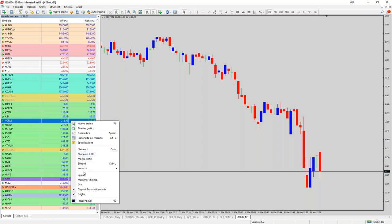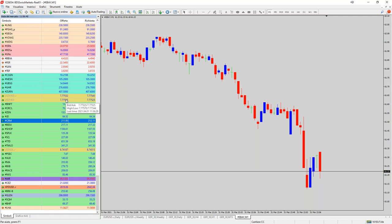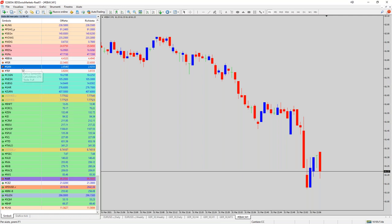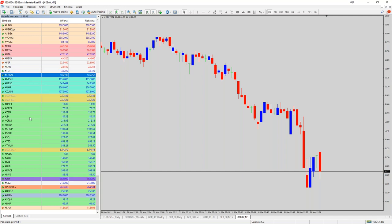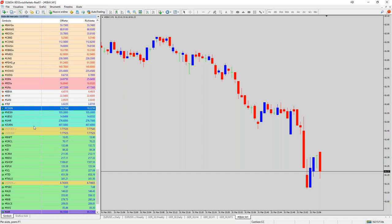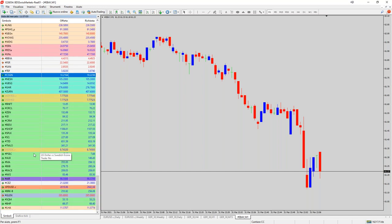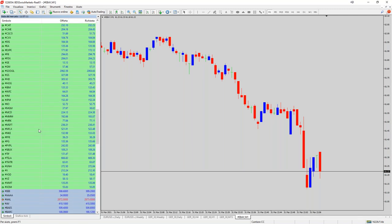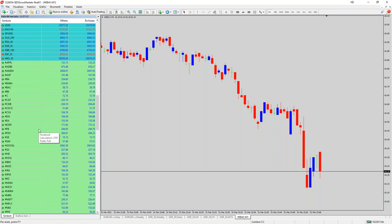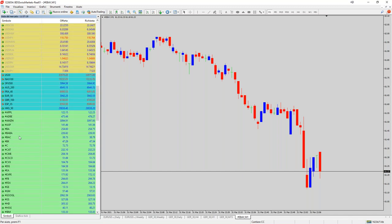Con il tasto destro 'Mostra tutto' abbiamo tutti gli strumenti. Poi vi faccio vedere come si fa a capire cosa sono queste sigle tipo San, Tef, CS, SNG. Vi faccio vedere anche due siti molto carini dove potete incominciare a organizzarvi. Noi andiamo a vedere il nostro eBay che è fermo e non sappiamo il perché, quindi andiamo a cercarlo.